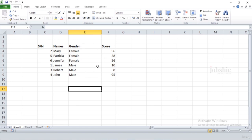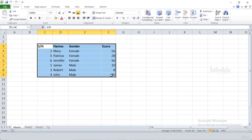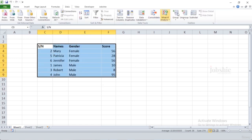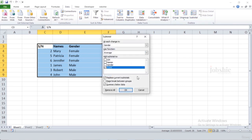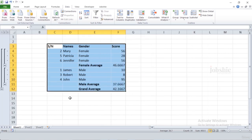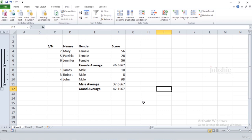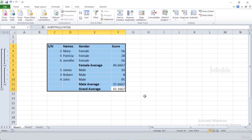A better way of doing this grouping is to sort the data first so that all females are together and all males are together, then apply the Subtotal. Go to Data > Subtotal, select the same settings, and click OK. This makes more sense — we get the average for females, the average for males, and the total average. If data is not sorted first, it will create many groups, so sorting beforehand is the more efficient approach.